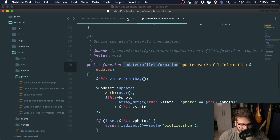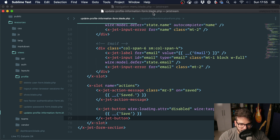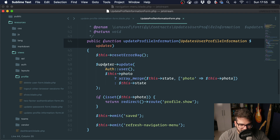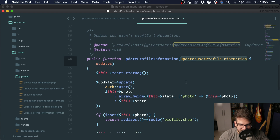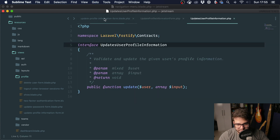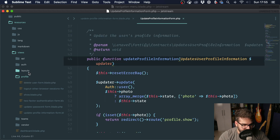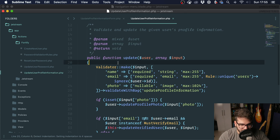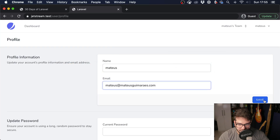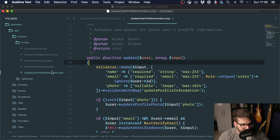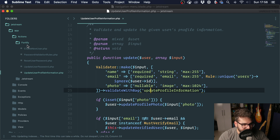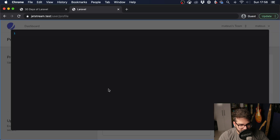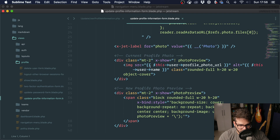Inside the update profile information component, we can see it uses an updater. Looking at that updater, it is a contract — and when Laravel type-hints it, it resolves to app/Actions/Fortify/UpdateUserProfileInformation. To confirm, I added a quick jump and saved — you can see it goes to that action. So we need to change both the form view and the action that updates the user profile.